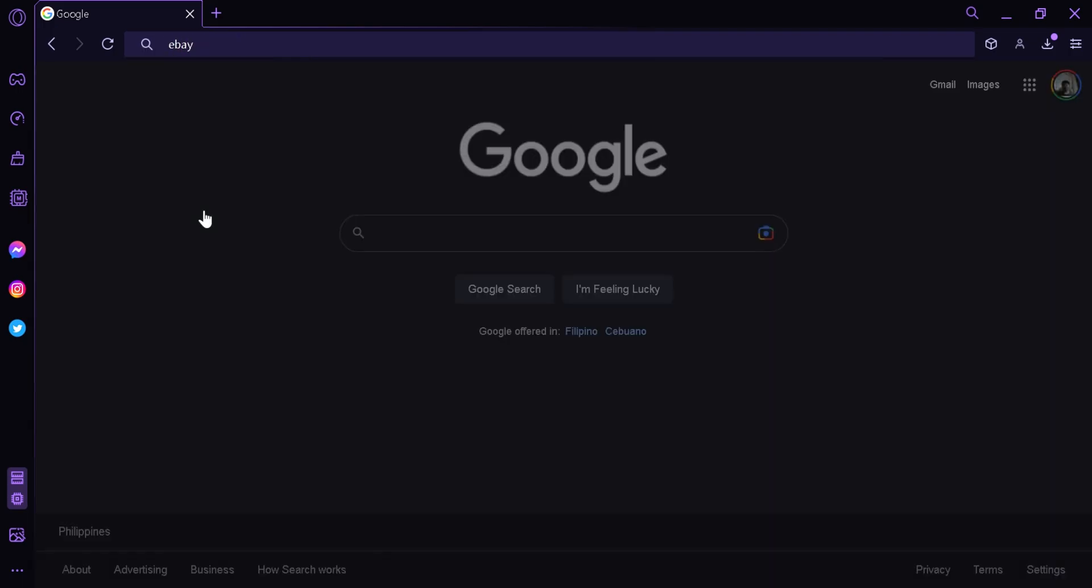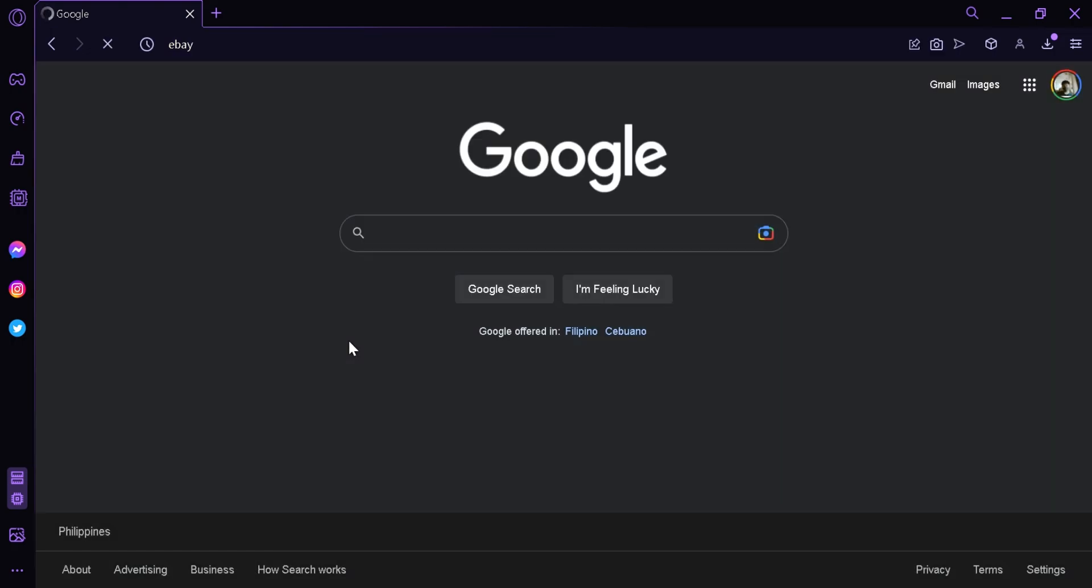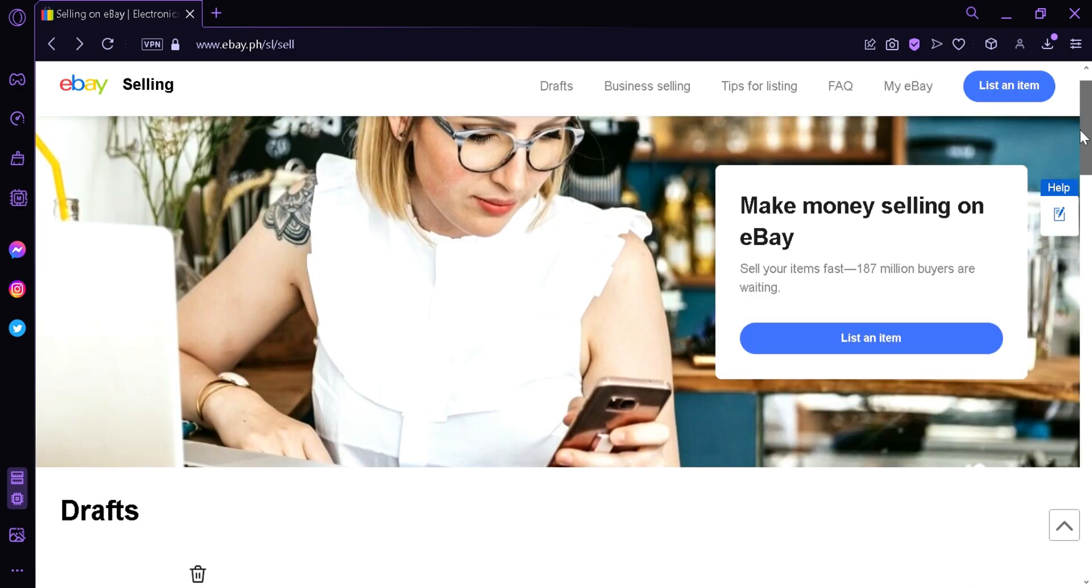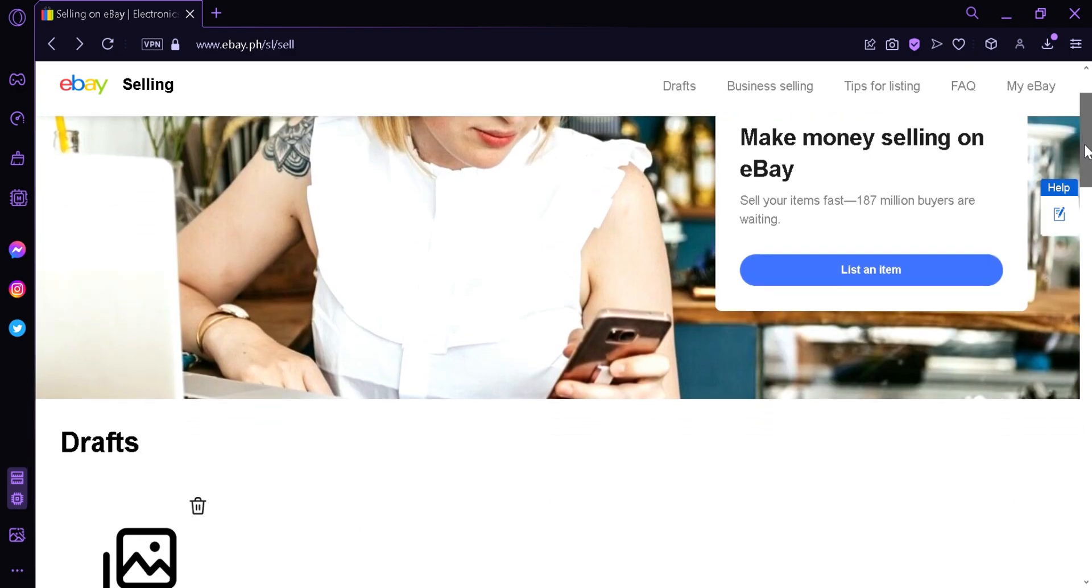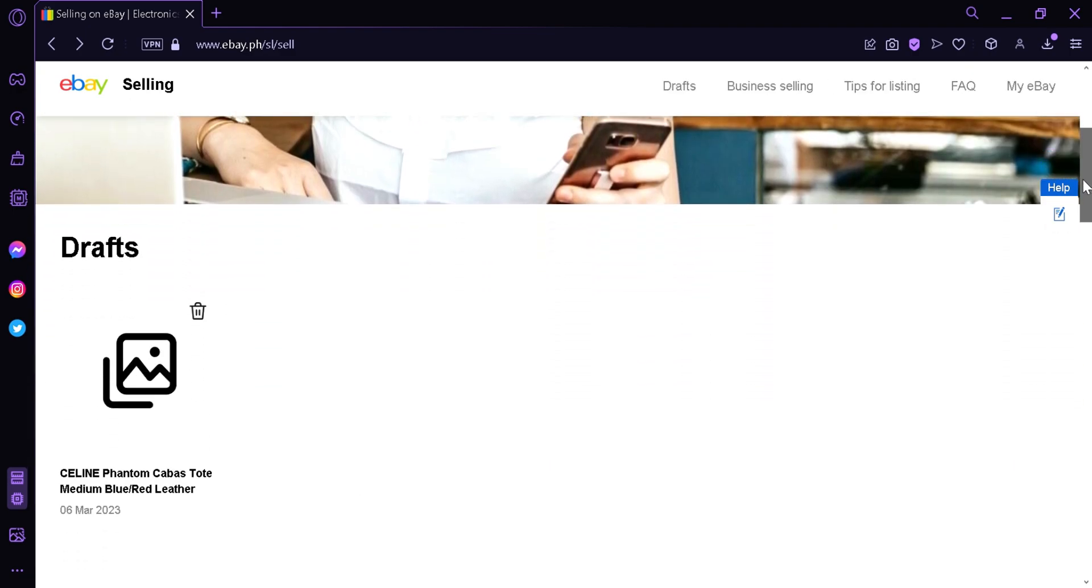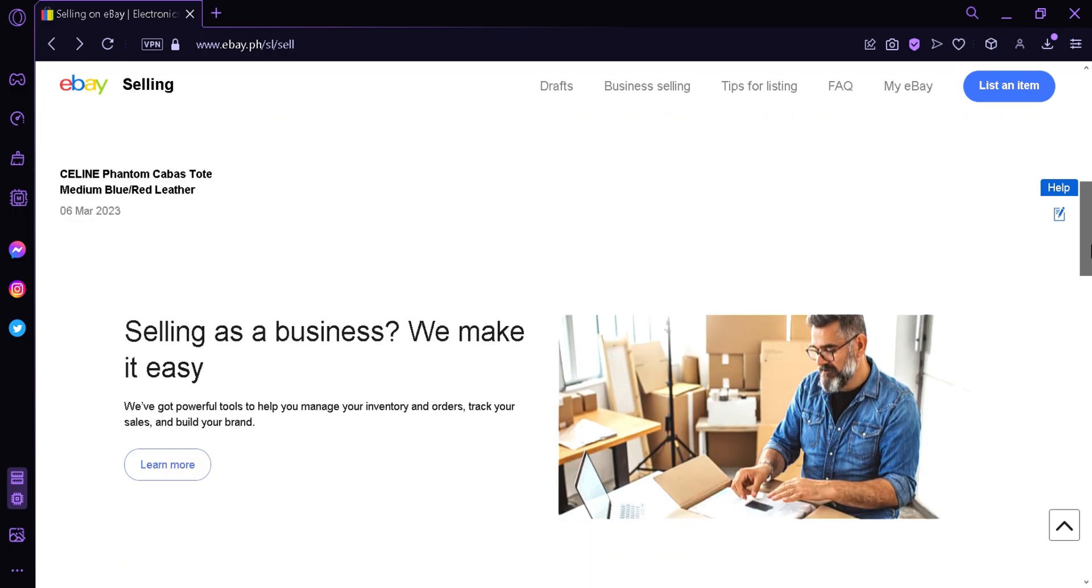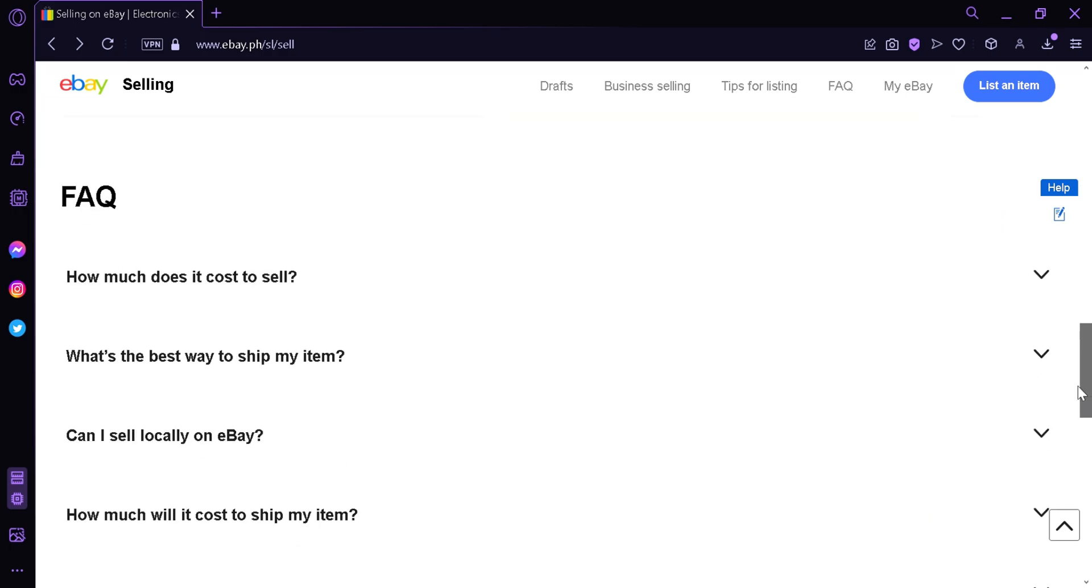eBay. We're going to click on eBay, click that, and as you can see this is our business page. This is where we manage our different things. For example, I have my drafts over here on the left side.